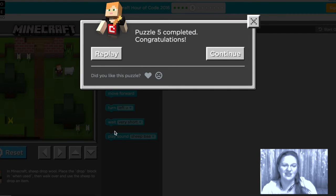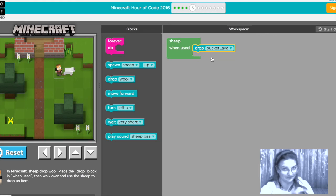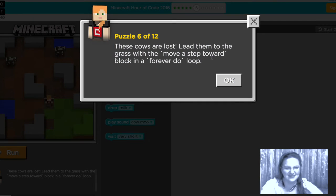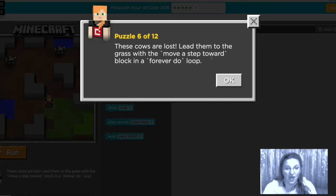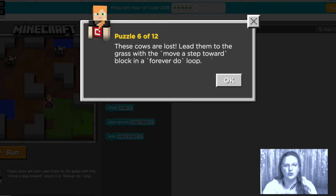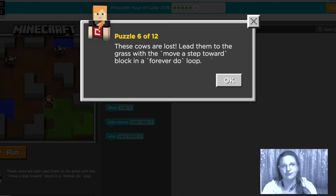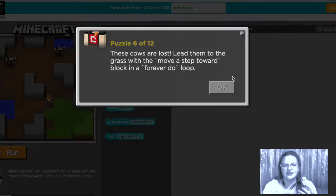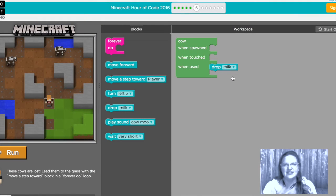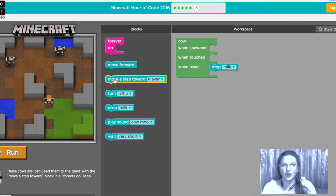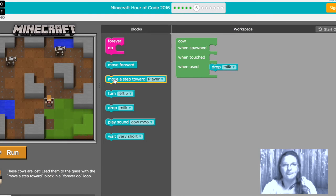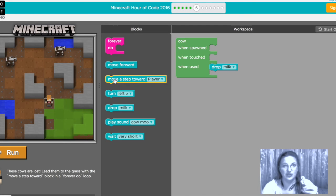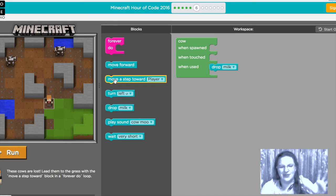Next level so now the cows are lost and we need to lead them to the grass with a move a step toward block in a forever do loop. The tendency here is going to be just to use a move a step toward player block and use it once and not put it in a loop but then the cows will only come a step near you and then they'll just stop again that's really frustrating so if you want them to keep coming until they get to you you need to use a loop.